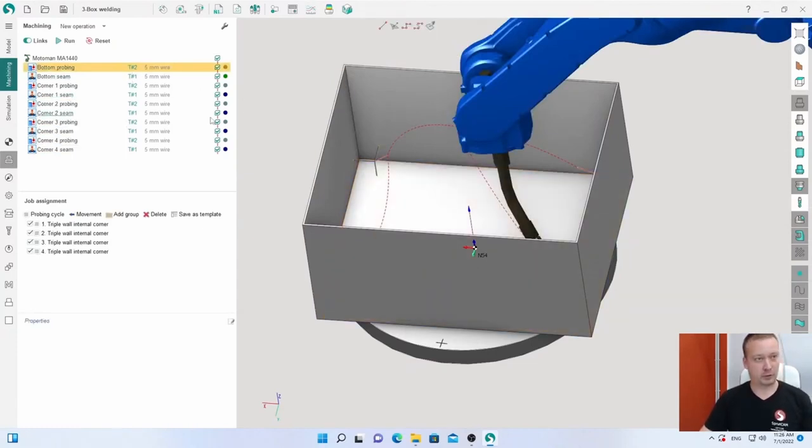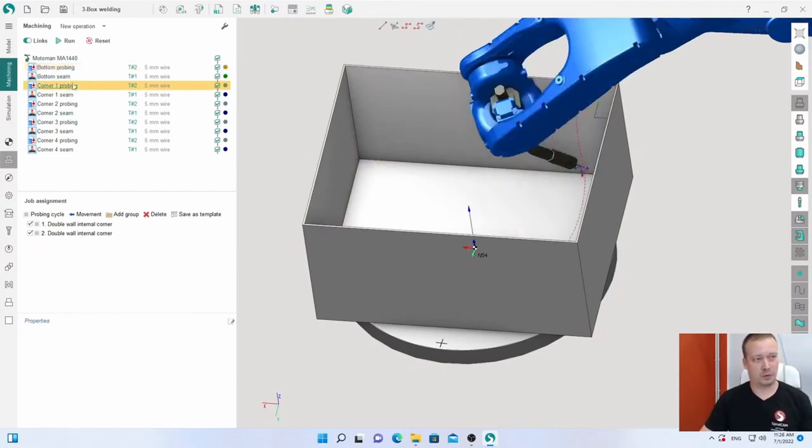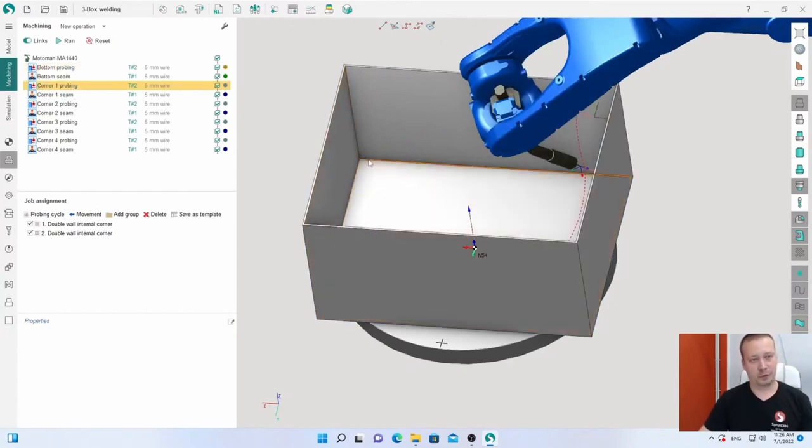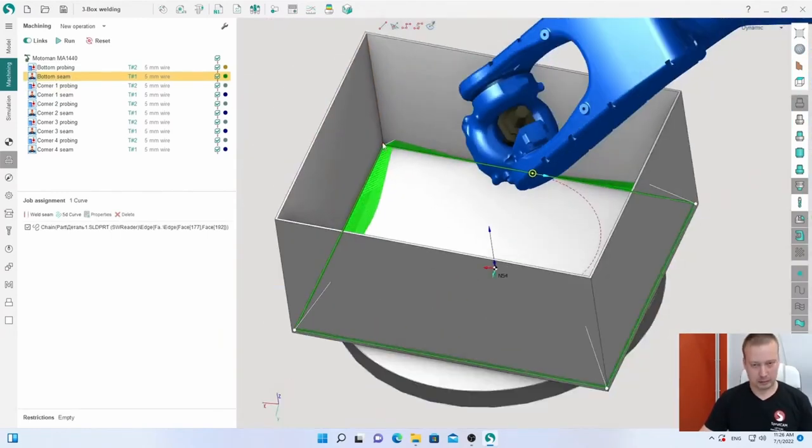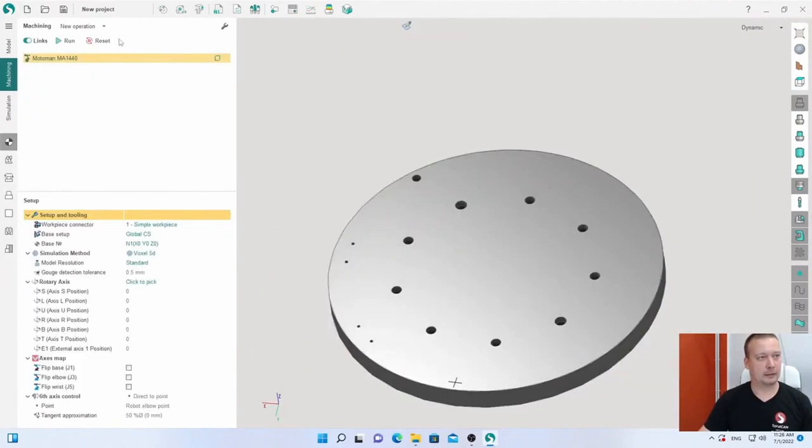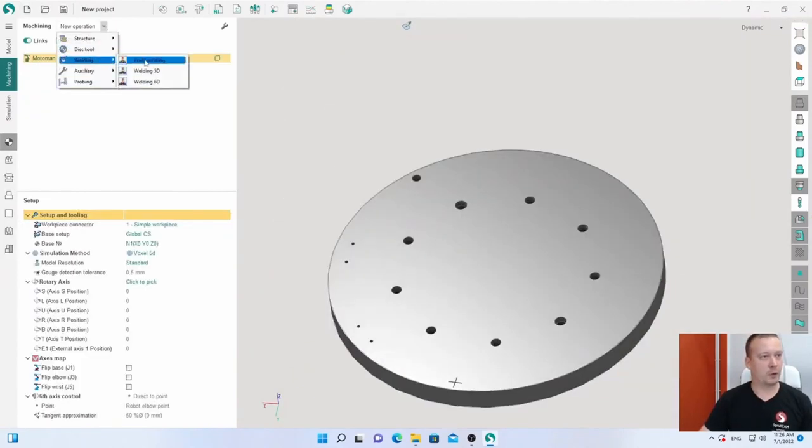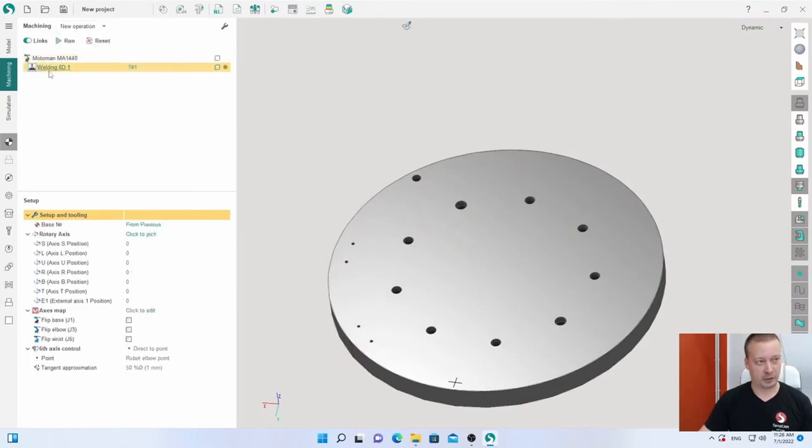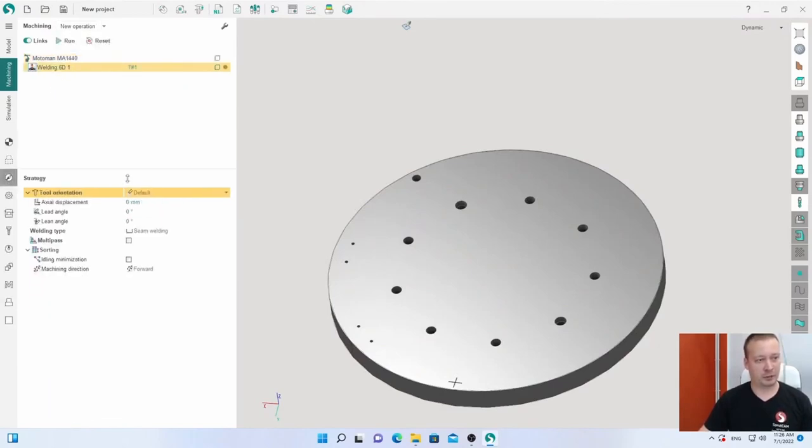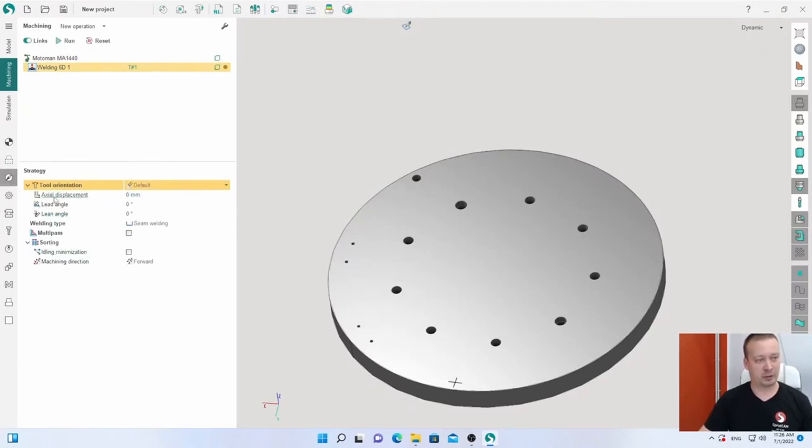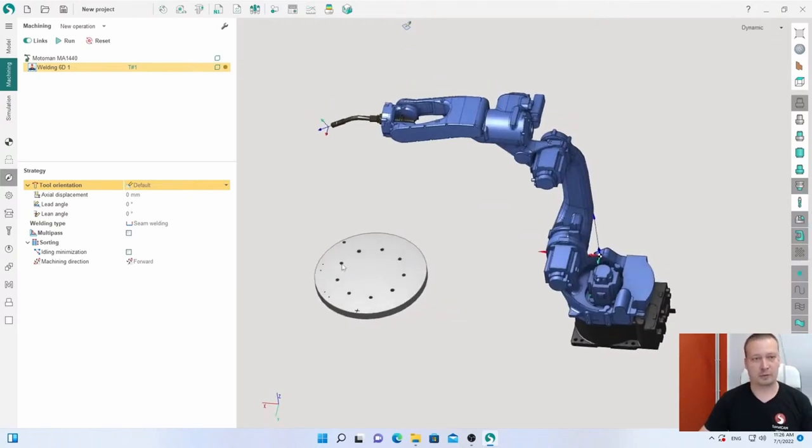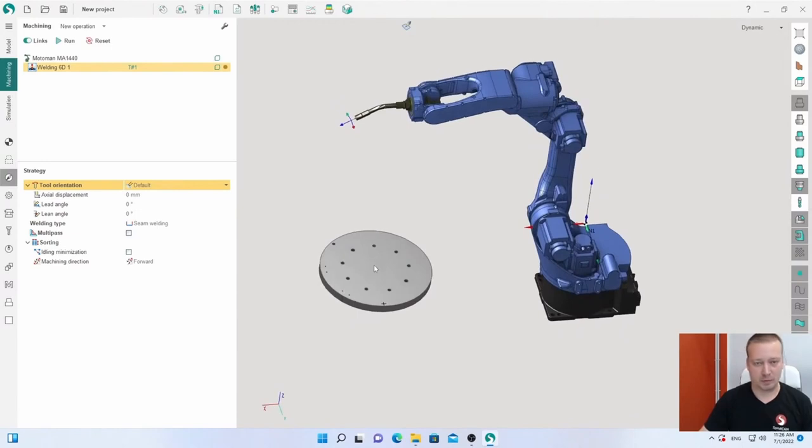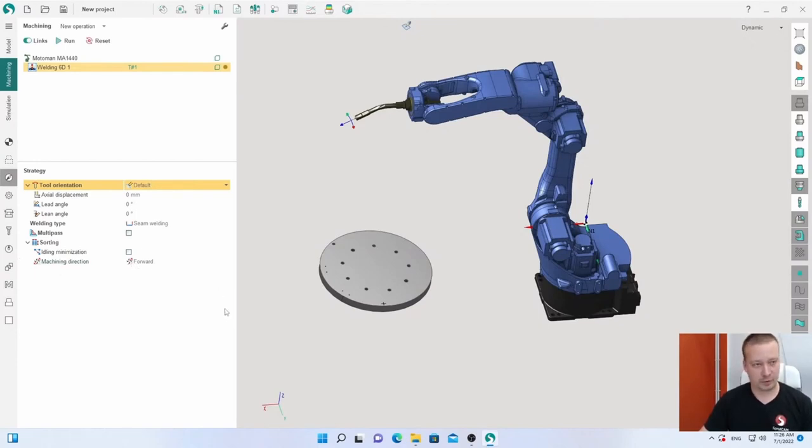In this project, the main difference from previous ones is that we use different probing before each weld contour. Now I want to show you what we have in the standard operation welding 6D. This operation has parameters only for moving the robot, but we have nothing about special welding parameters because they can be different for each robot, for each machine. These parameters are custom and you can add them in your user operation.